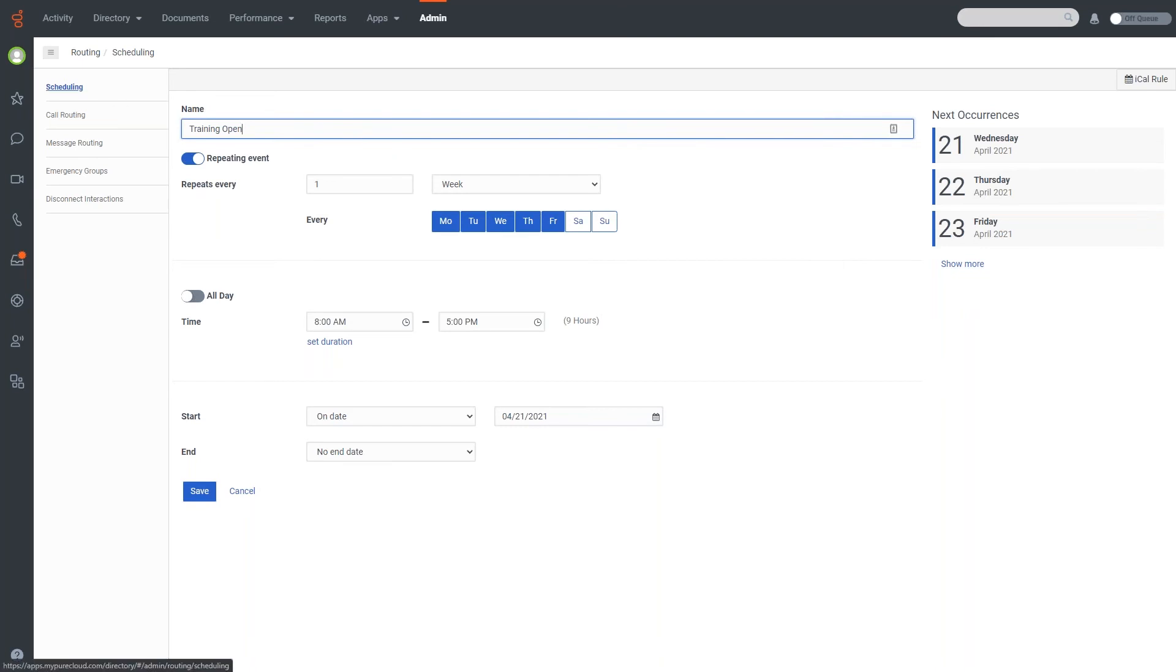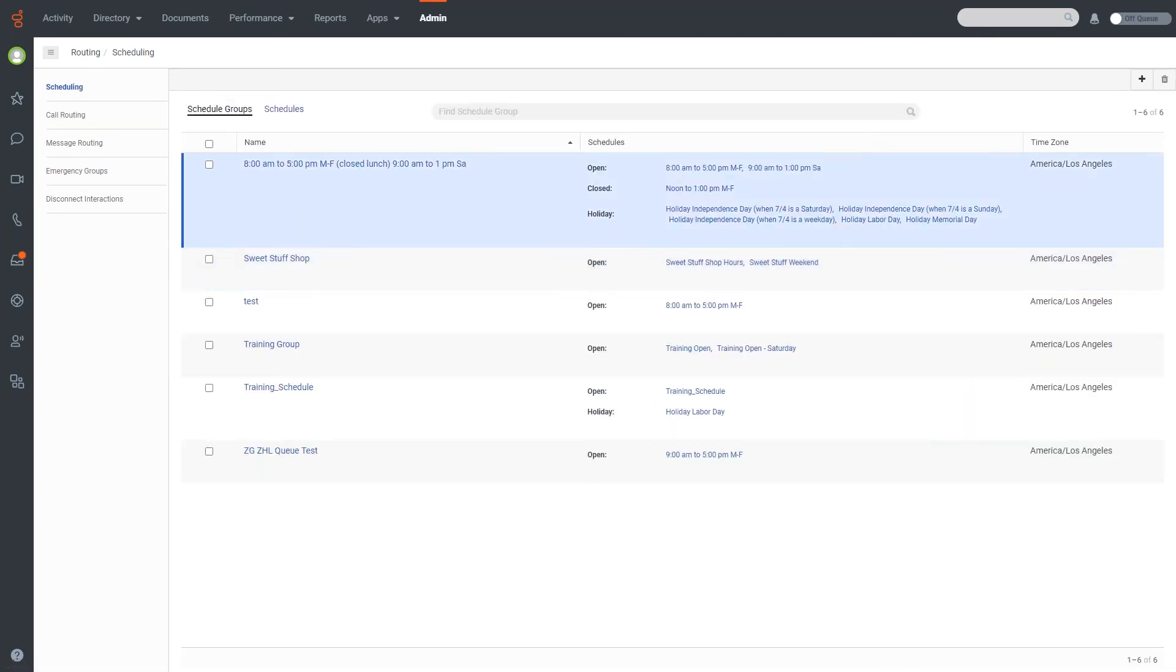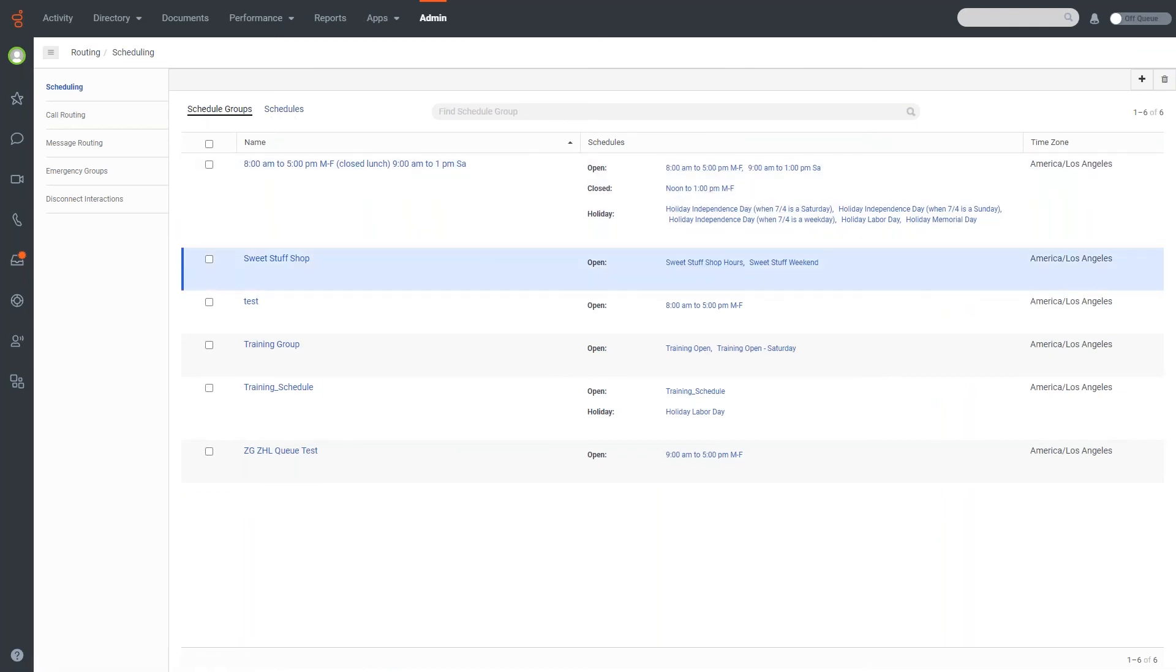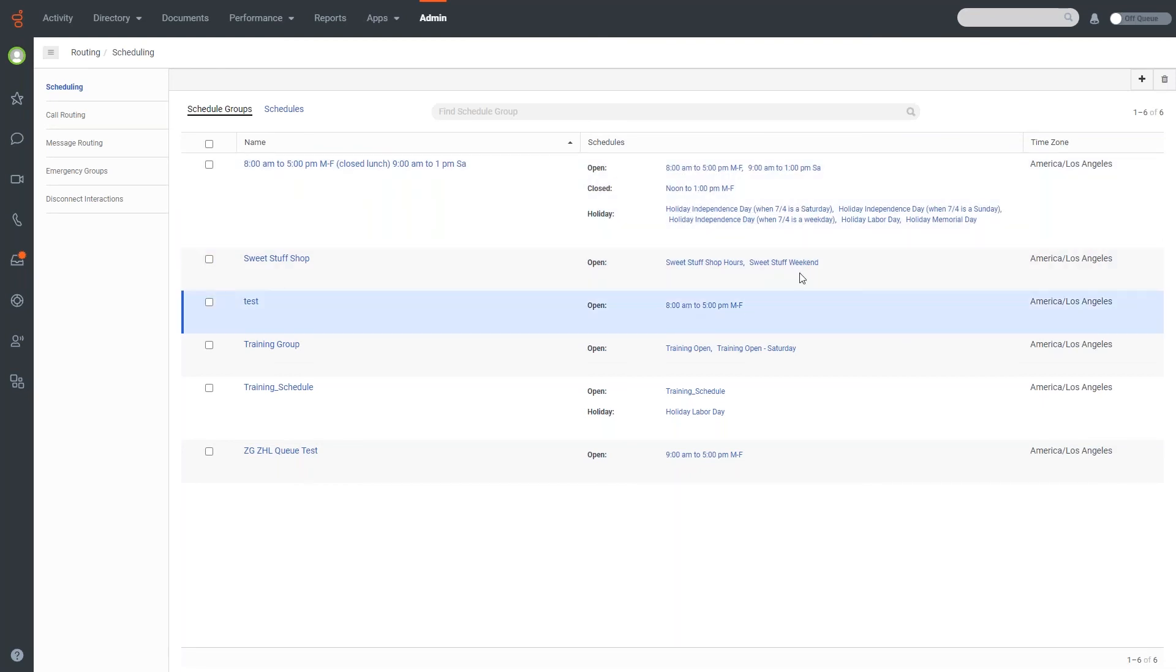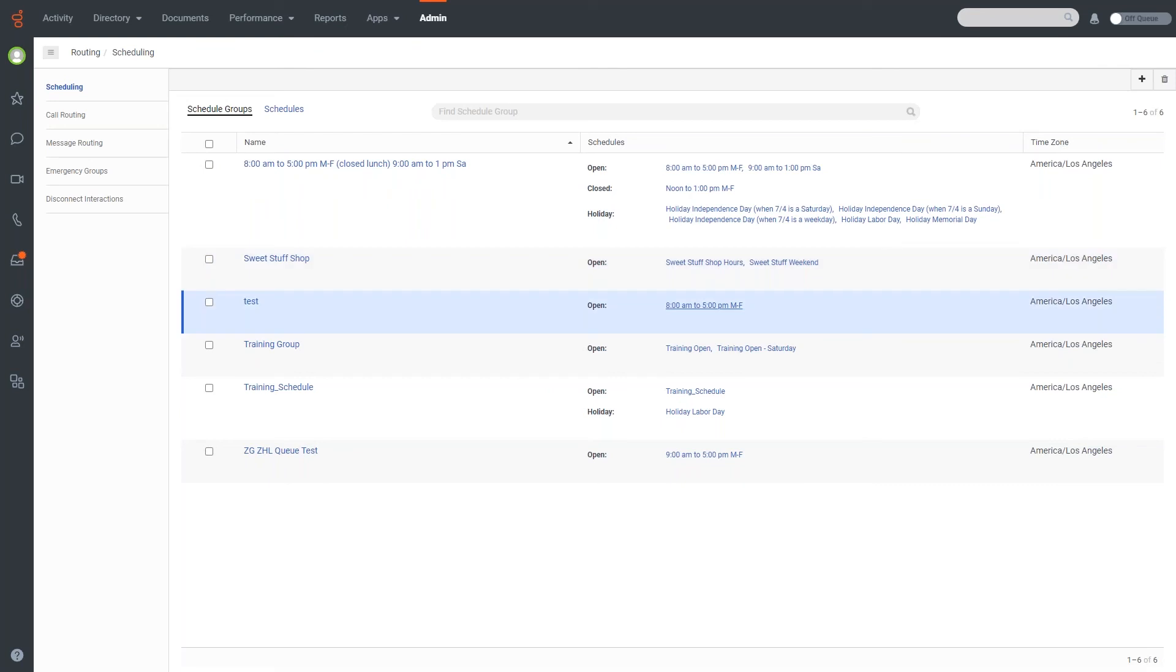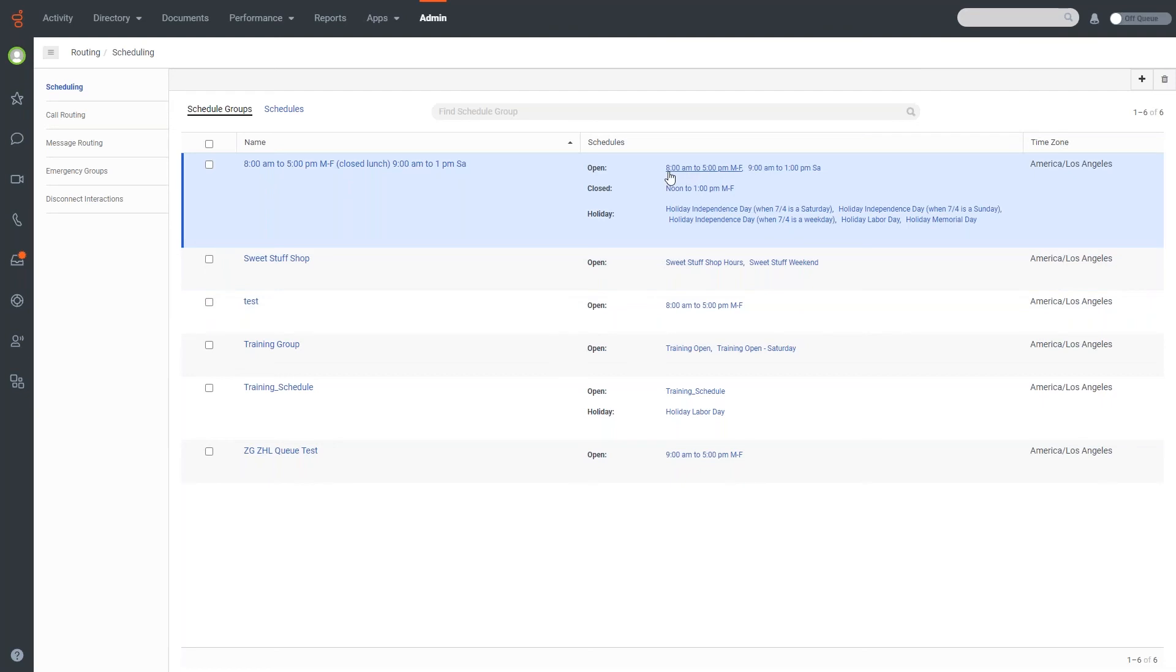One other thing to keep in mind is, even though there are multiple schedule groups and schedules, you can use the same schedule for multiple schedule groups. As you can see here, we actually have in this test schedule, we have an 8am to 5pm Monday through Friday, and the same name is in this top schedule. That's important to note, because if you make a change to this schedule, it's actually going to impact both schedule groups.